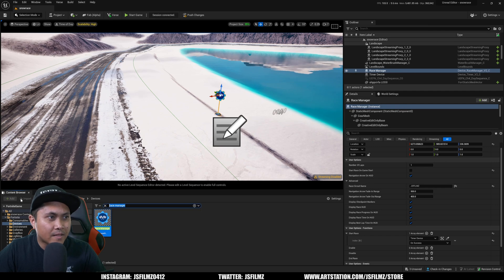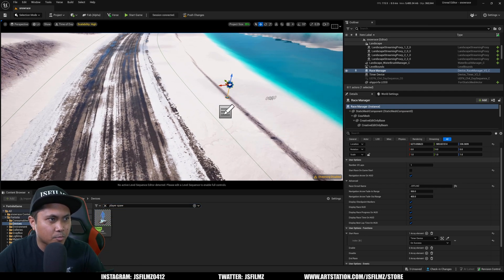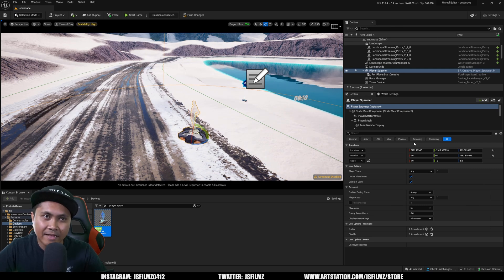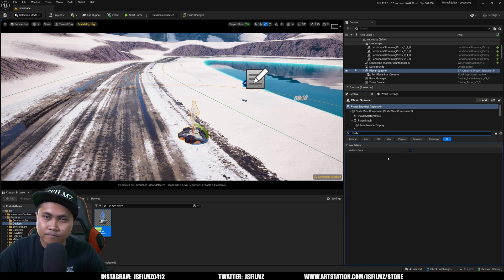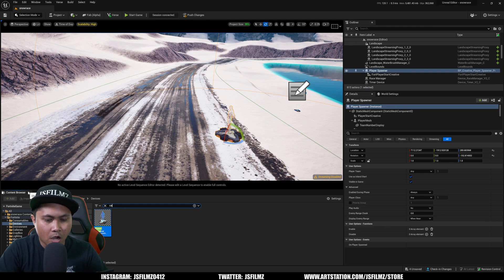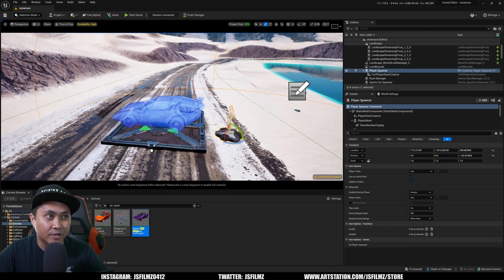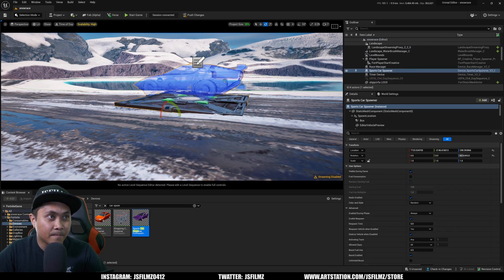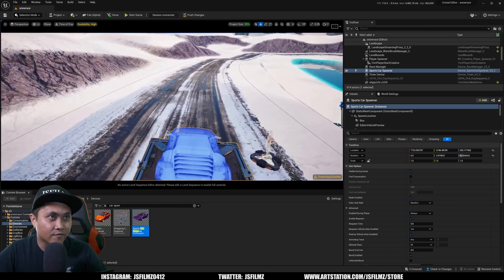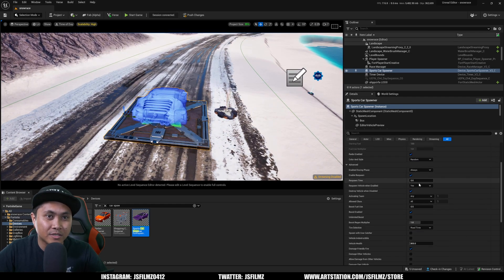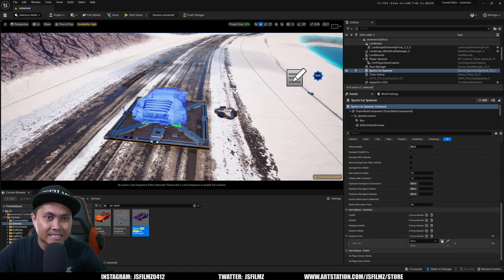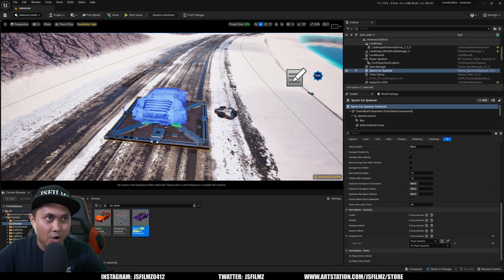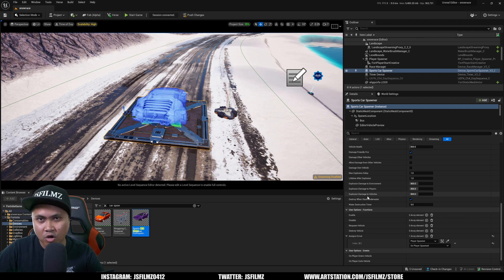Next we're creating Player Spawners. Drag and drop a Player Spawner, press E to rotate it so it's facing the correct way. You can uncheck Visible in the details if you want to hide it. We also need a Car Spawner — drag and drop it, press W to lift it off the ground. While the car is selected, go to the Details panel and scroll down to assign a driver: click and drop the Player Spawner onto 'Player Spawns,' so when the player spawns they automatically go inside the car.